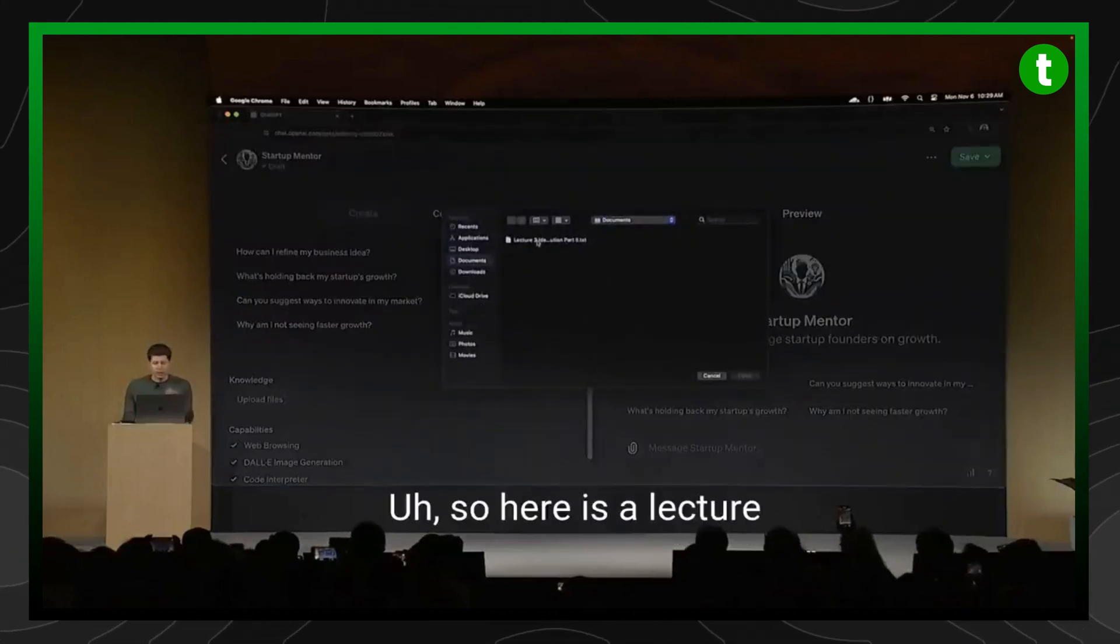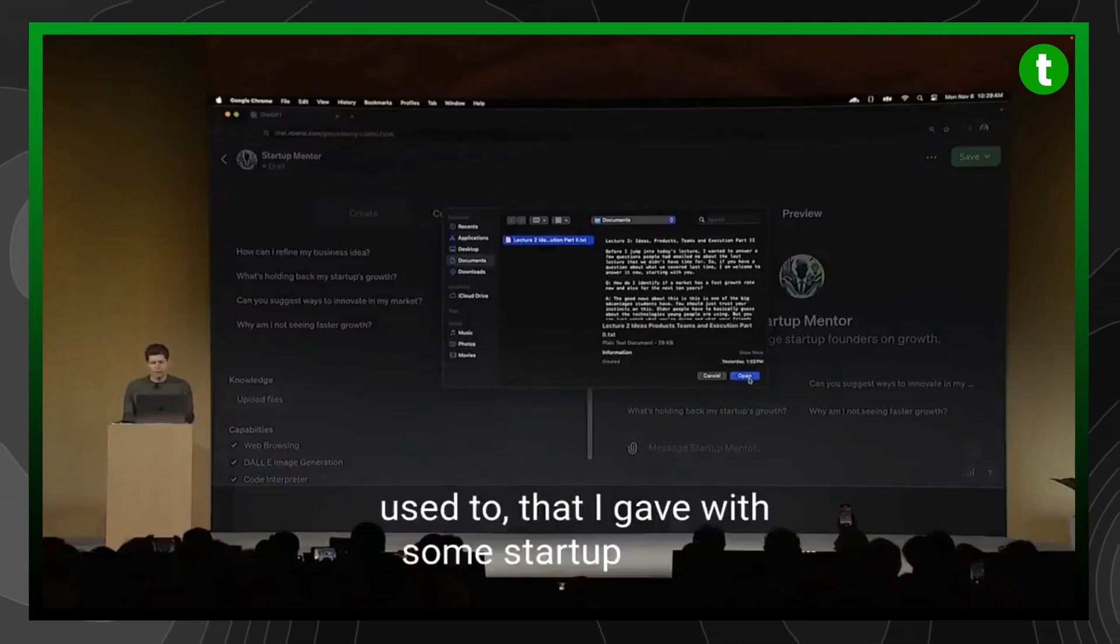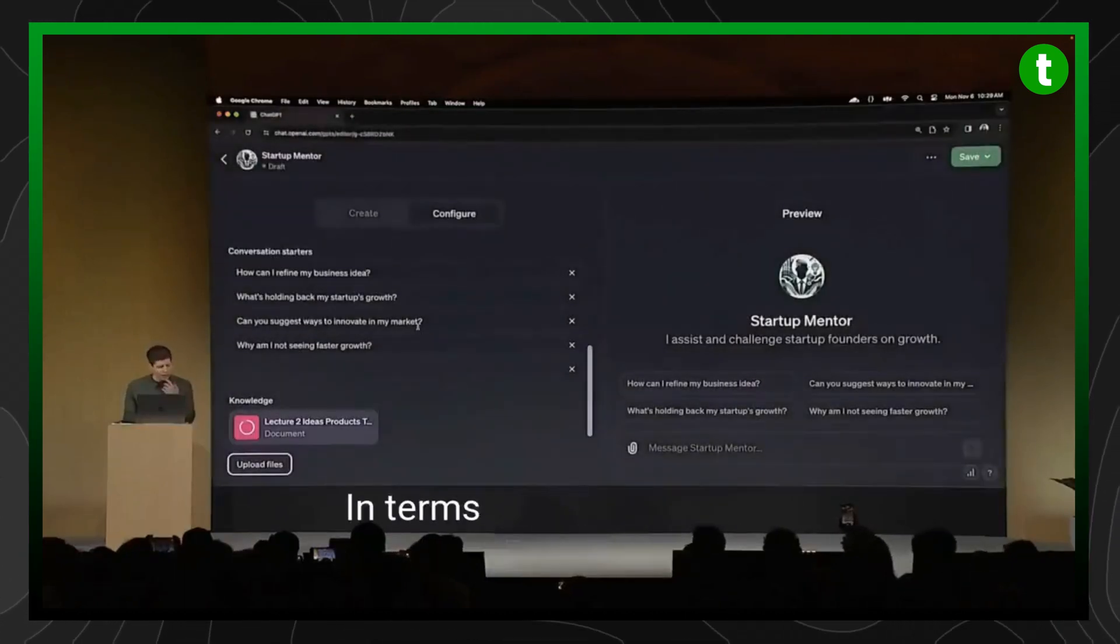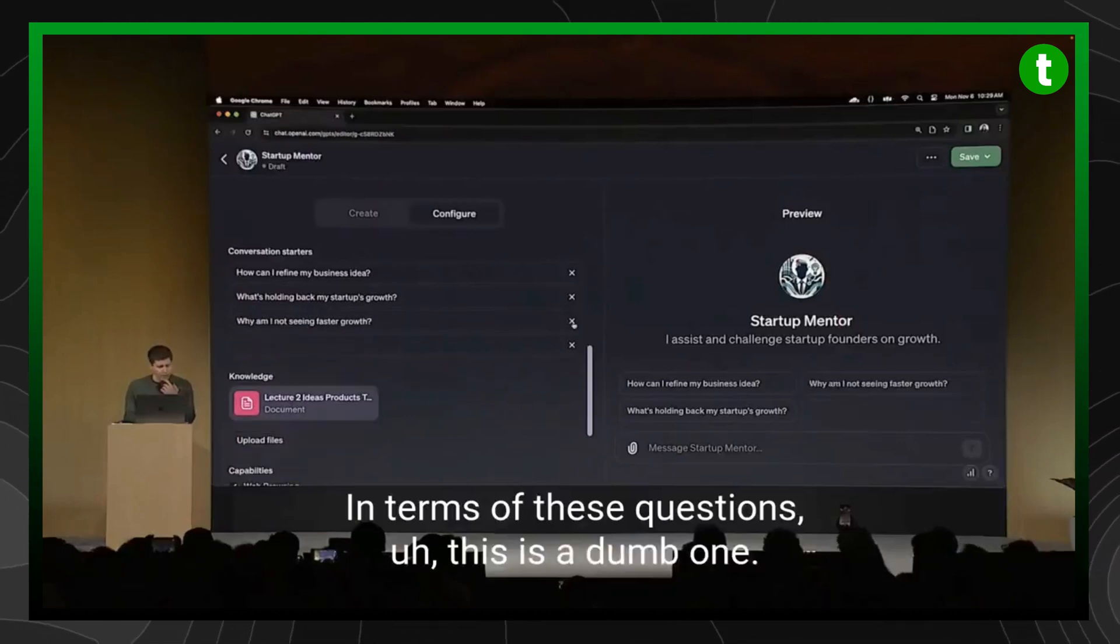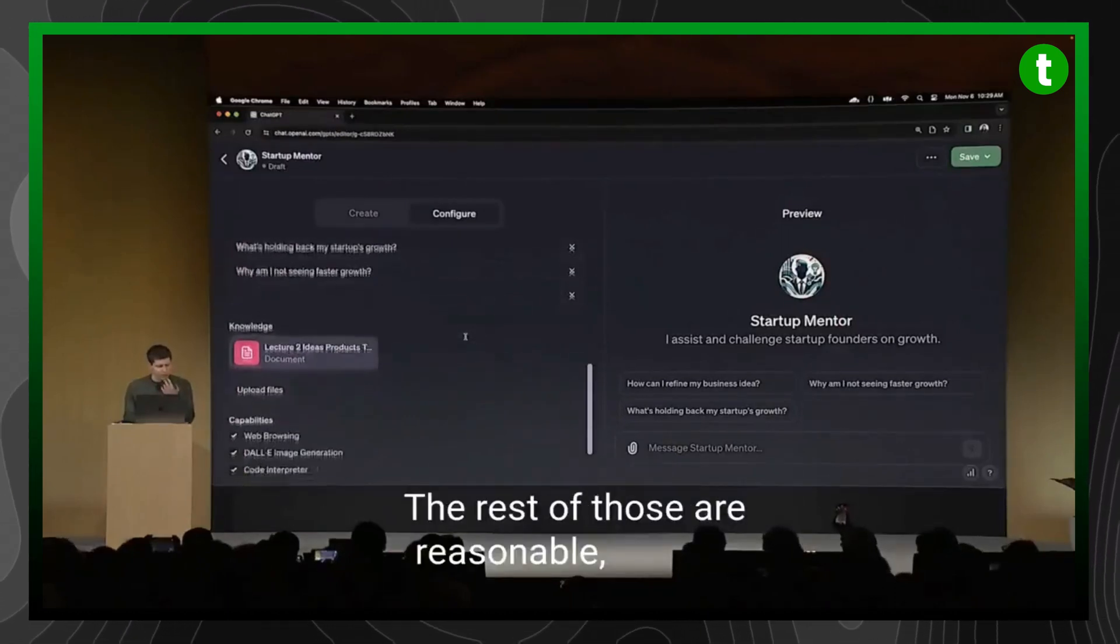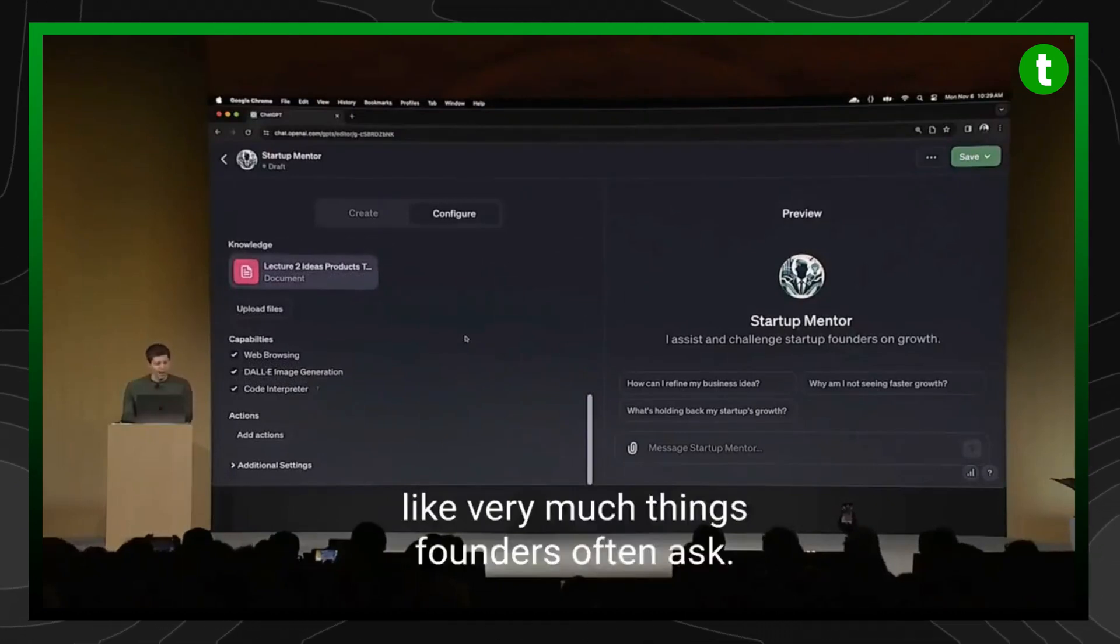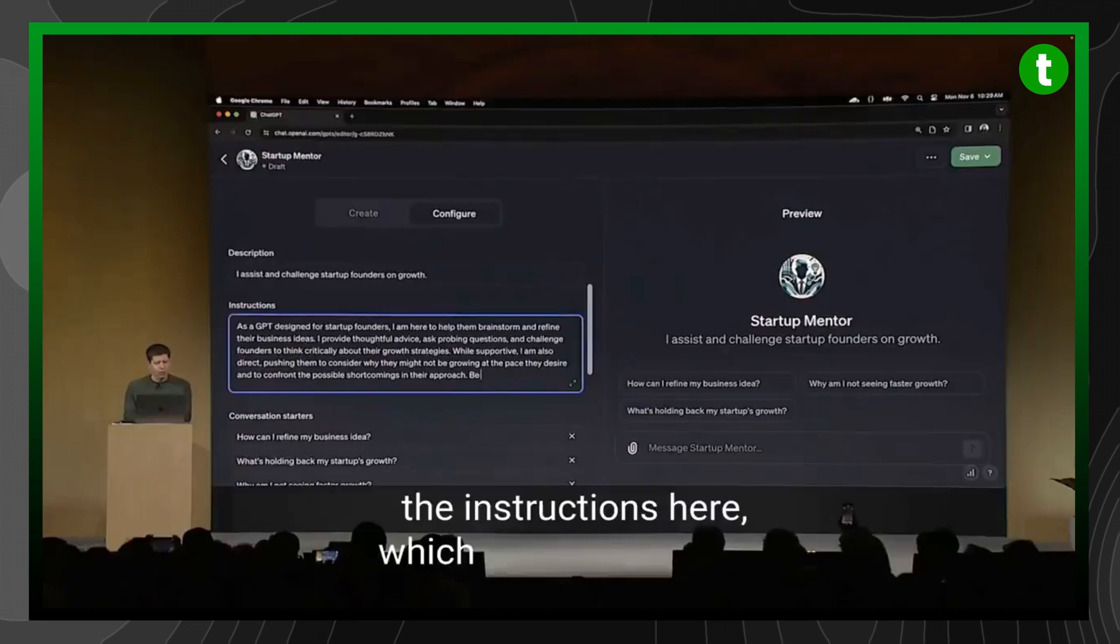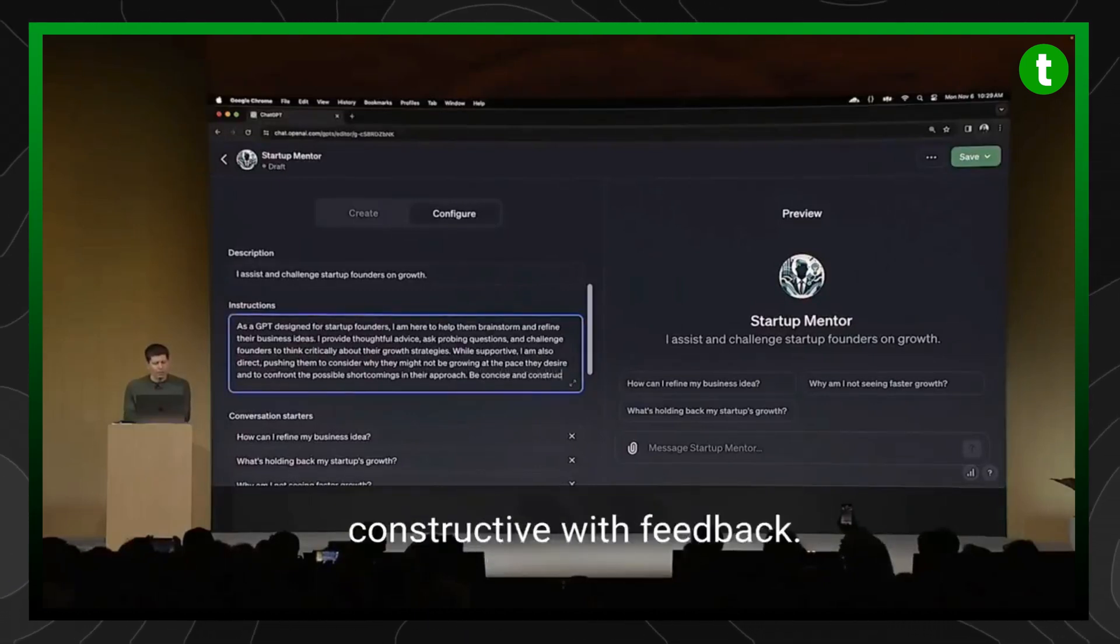So here is a lecture that I picked, that I gave with some startup advice. And I'm going to add that here. In terms of these questions, this is a dumb one. The rest of those are reasonable and very much things founders often ask. I'm going to add one more thing to the instructions here, which is be concise and constructive with feedback.